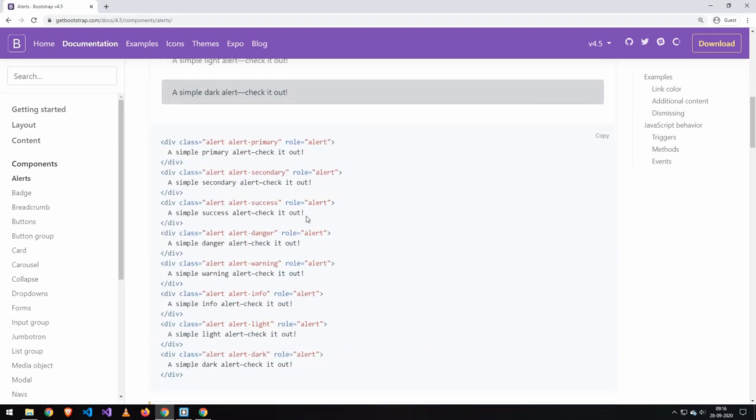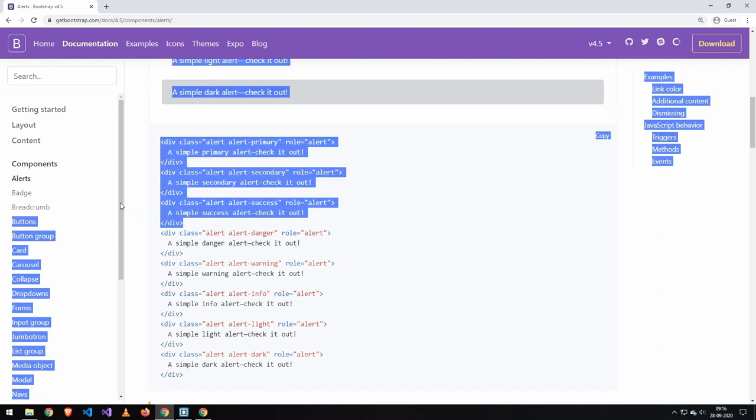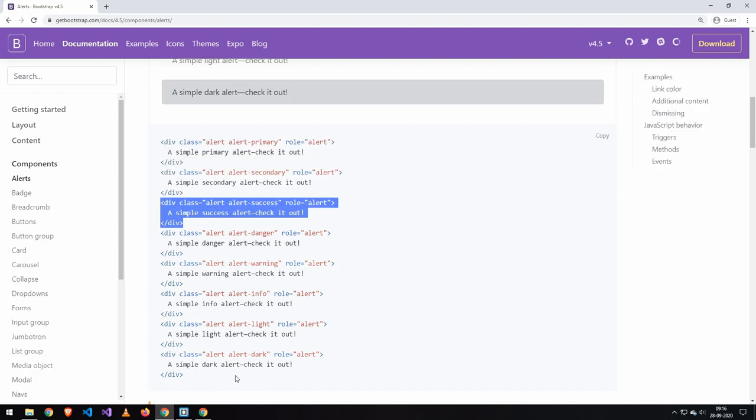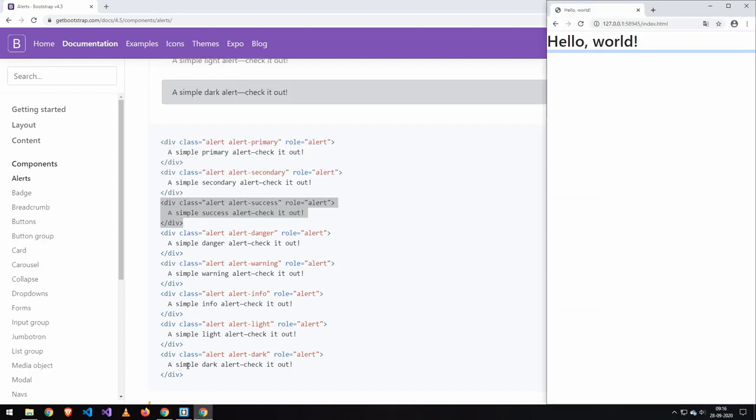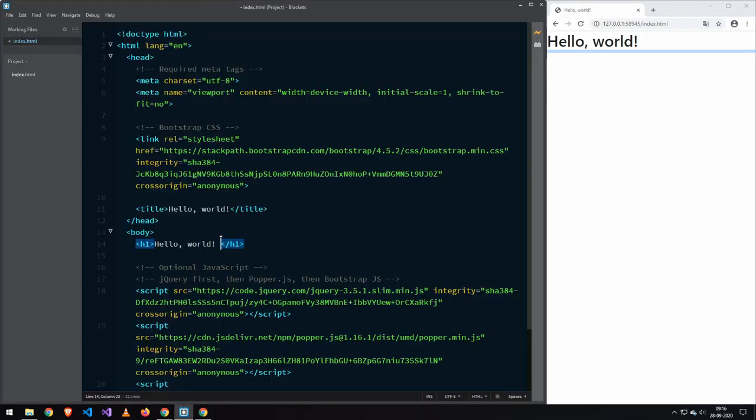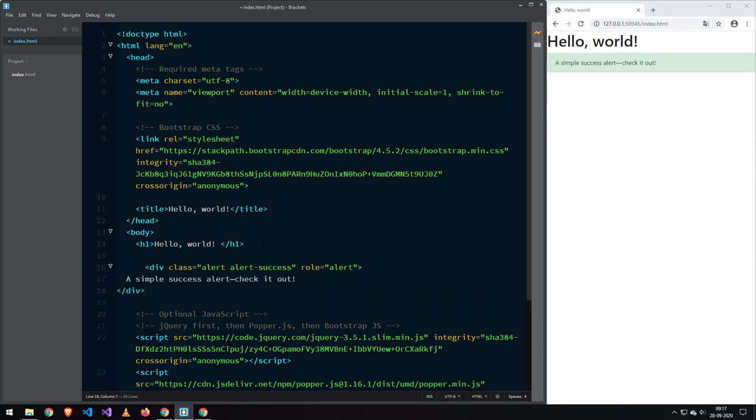And we can just copy this one here and just paste it in here. And you can see that it automatically gets all of the styling applied.